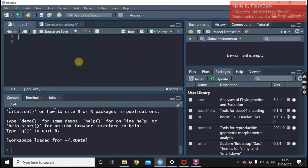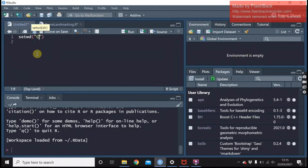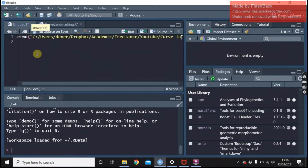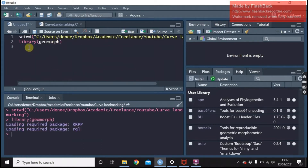First I'm just going to set my working directory, then we want to load geomorph. While that's loaded, we're importing a file that contains the semi-landmarks. If you appended your TPS curve to landmarks using TPSutil, then you can just import as you would usually, but otherwise you need to make sure that you include read.curves.